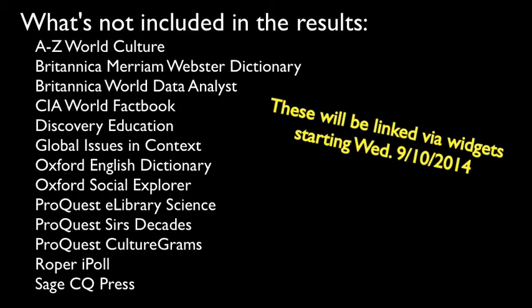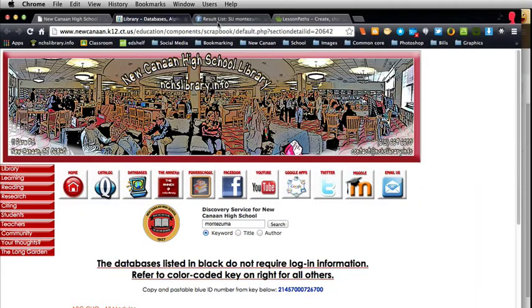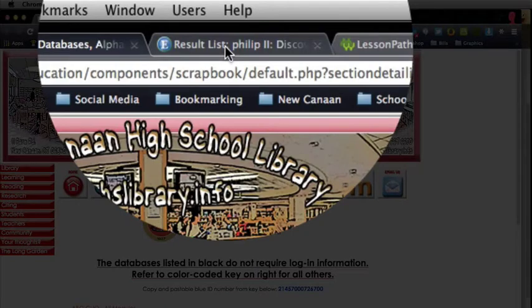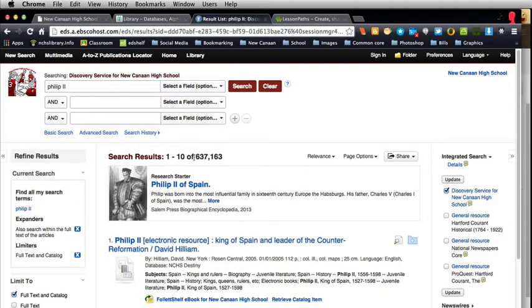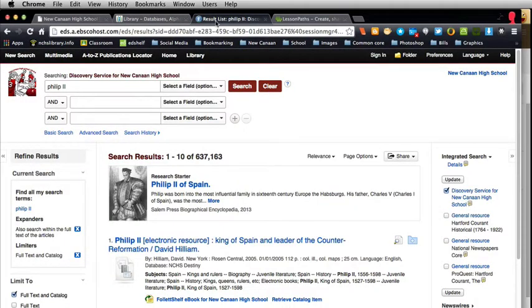There are several databases that are not included — here's the list. There is one thing I want to caution you about. If you've already done a search and you change your search term and run it again, it looks like nothing happened. But actually something did happen. The refreshed searches end up back here in this portal. So now I'm looking for the new term and I've got 630,000 results. You can change your search here, but you have to go back to the same tab to find your refreshed or renewed searches.